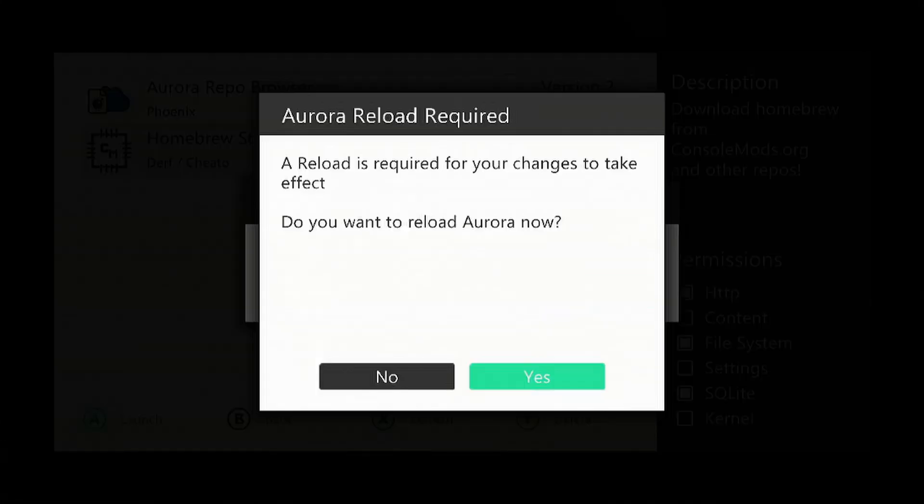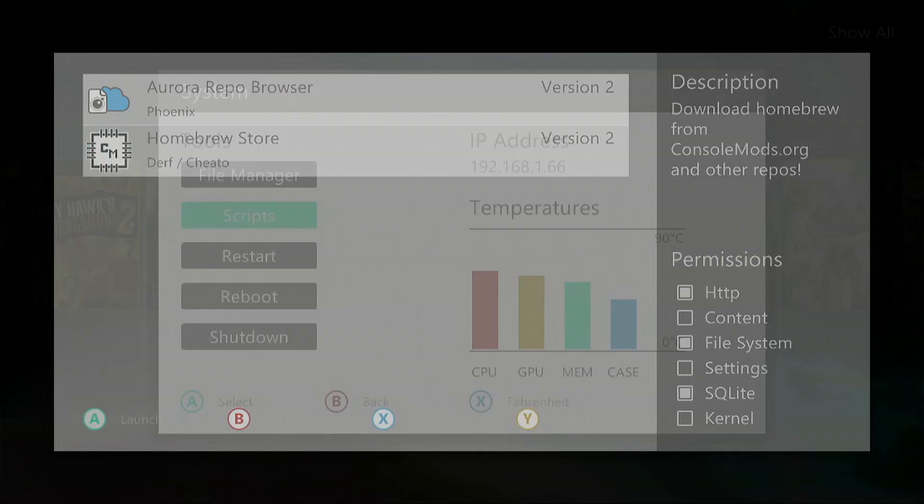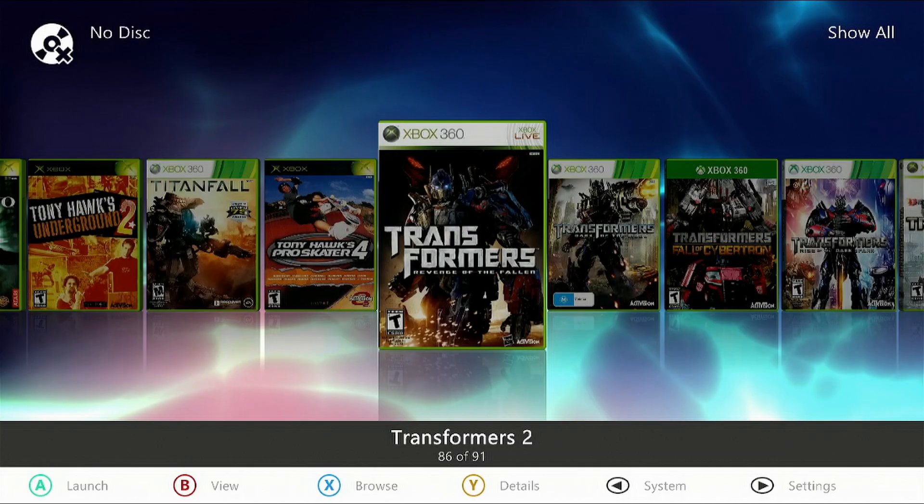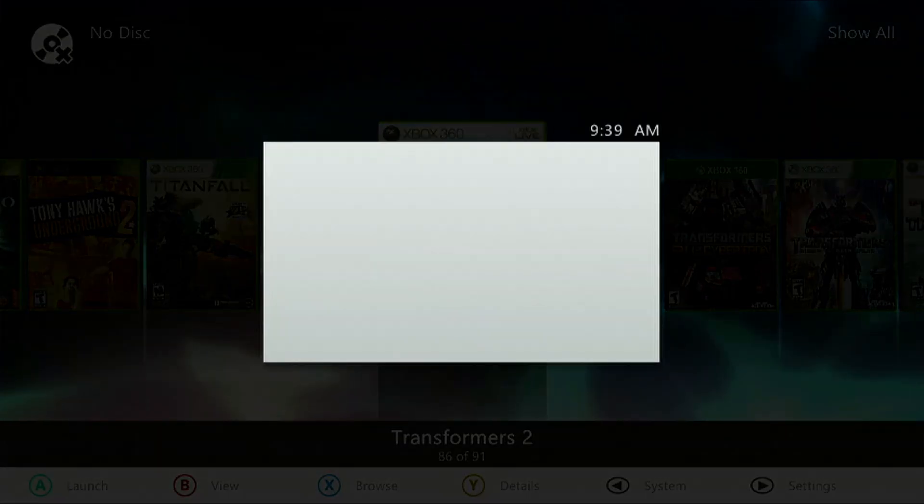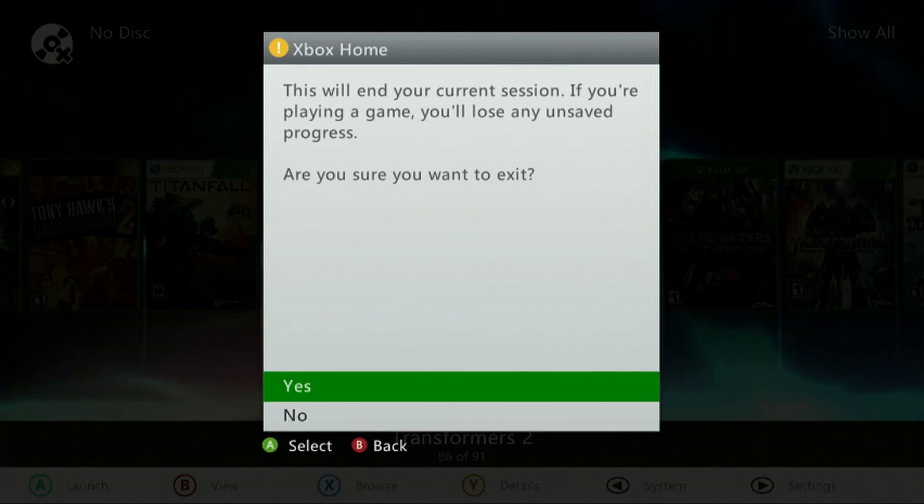Press it again, go to No, and go back to the dashboard. Now we're going to refresh by hitting the Guide button and then the Yellow button. It will refresh the dashboard.